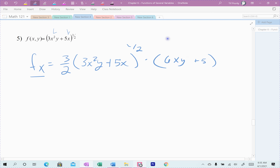Where that came from: the 3y came along, I took the derivative of x squared, which was 2x. So you multiply 2x times 3 to get the 6x, and then the y comes along, giving 6xy.